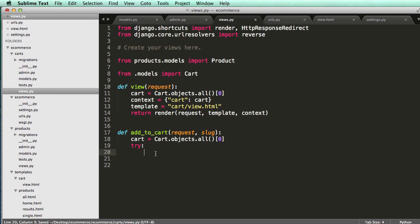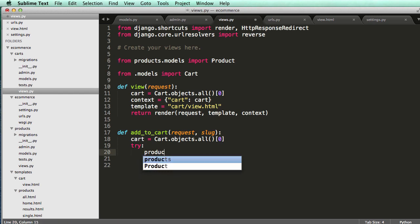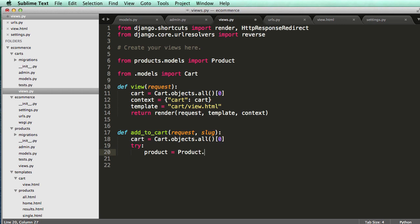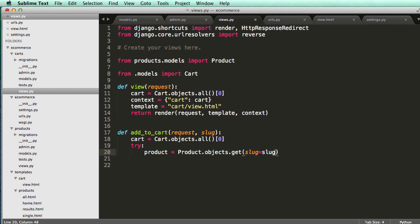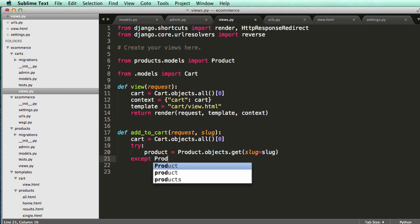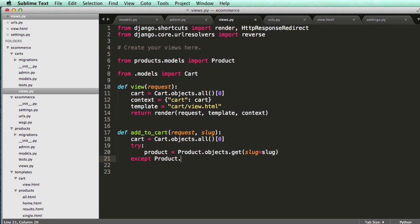All right, so now what we're going to do is we're going to try to grab a product. So product equals to product.objects.get slug equals to slug. And if we have an exception, so if that doesn't exist, so except product does not exist.